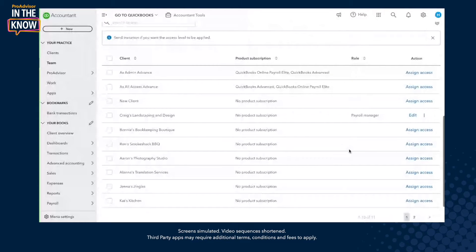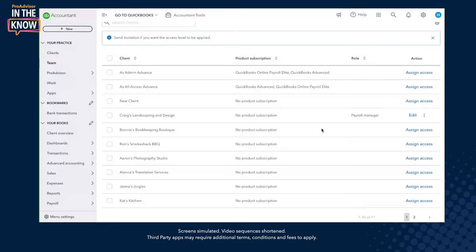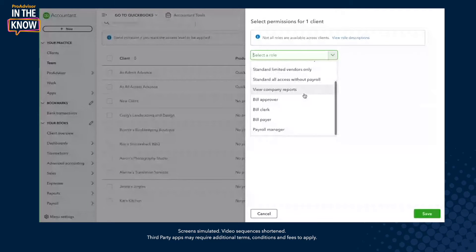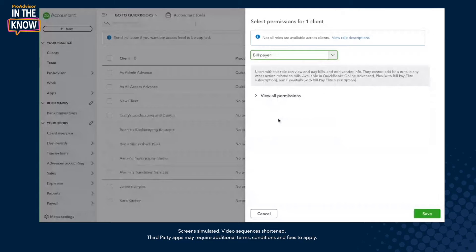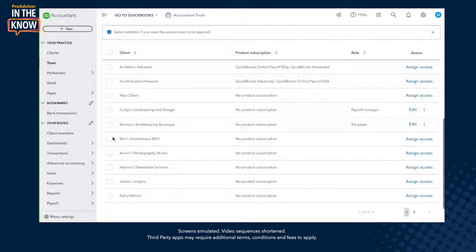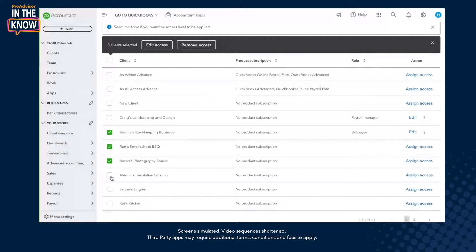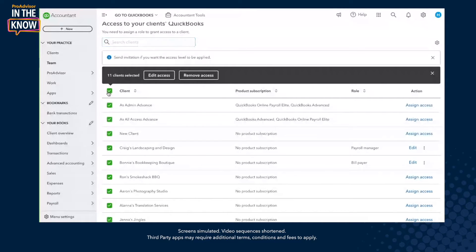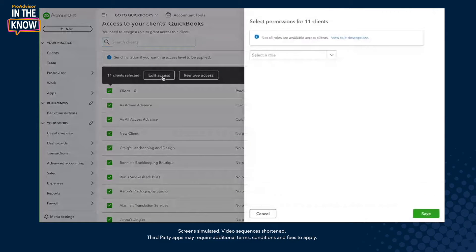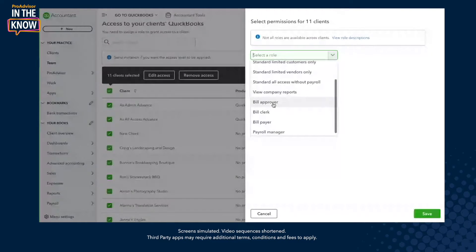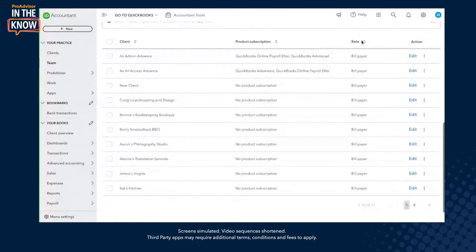One of the things that's great about this is you're able to assign multiple different roles to the same user for different clients. So I can be a payroll manager for Craig's, and in Bonnie's company I can be a bill payer as well. And if you want to select multiple clients to assign access to, you can easily select which ones or search for them here — even select all — and then edit that access and make everyone a bill payer. Great, and that's updated and reflected here.